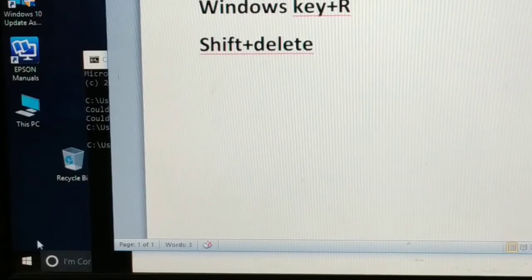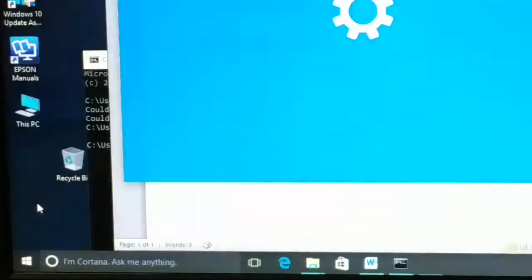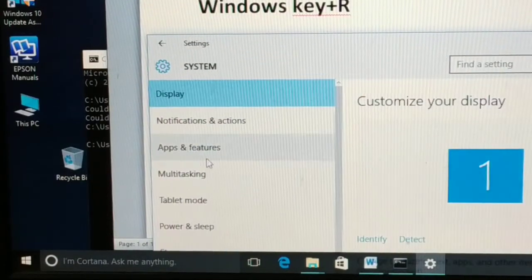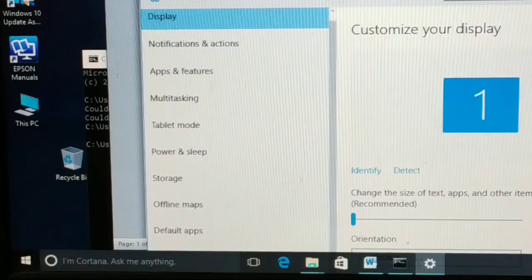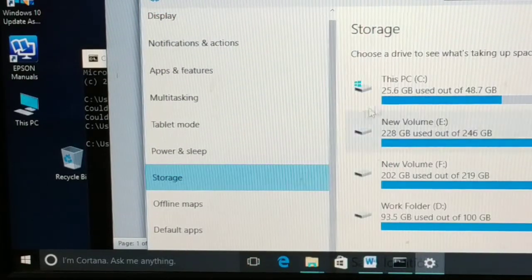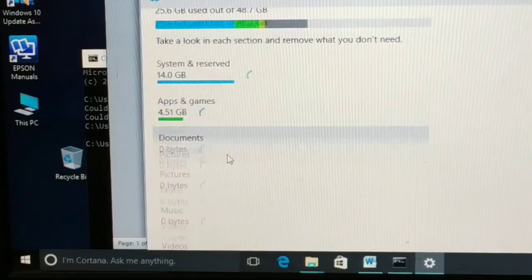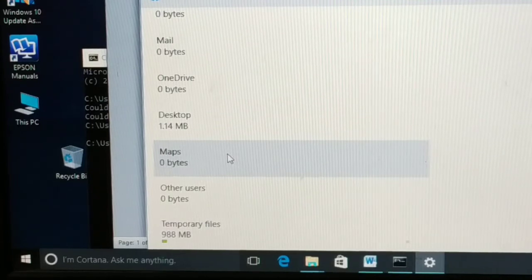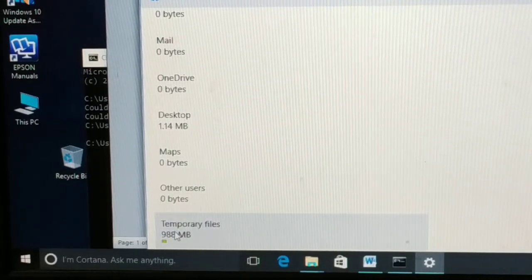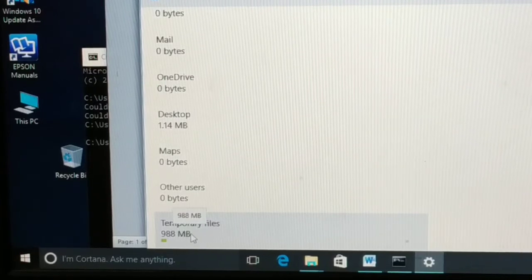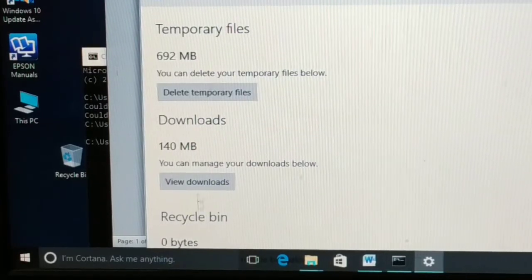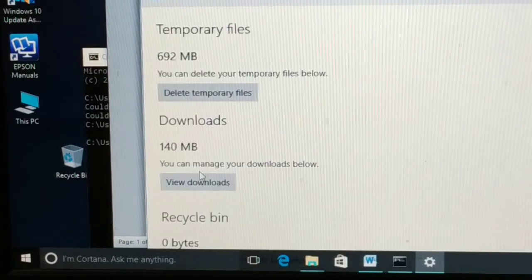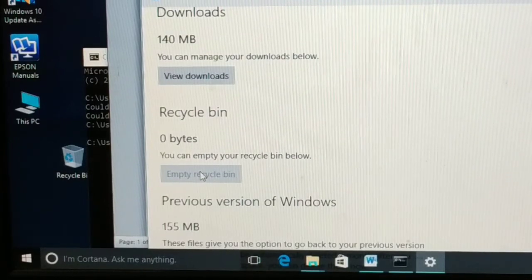Next, go to Start, click on Settings, then System, then scroll down and choose Storage. In Storage, choose the C drive. It will show you all the different folders and file types. At the bottom you can see Temporary Files — in my case it shows 980 MB.